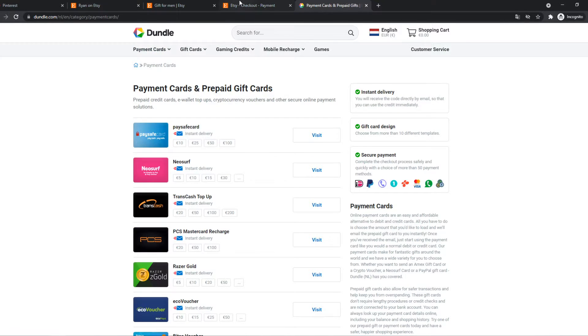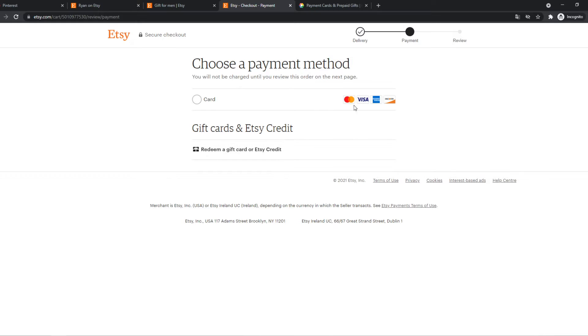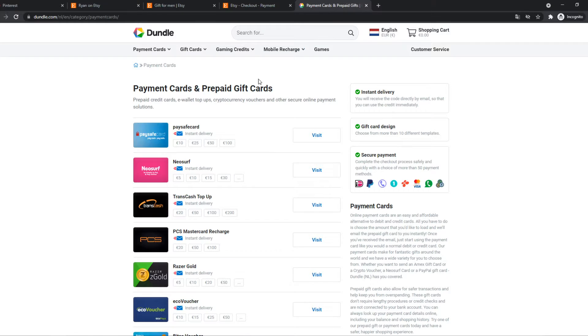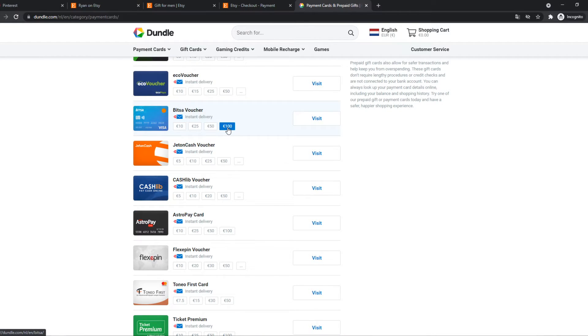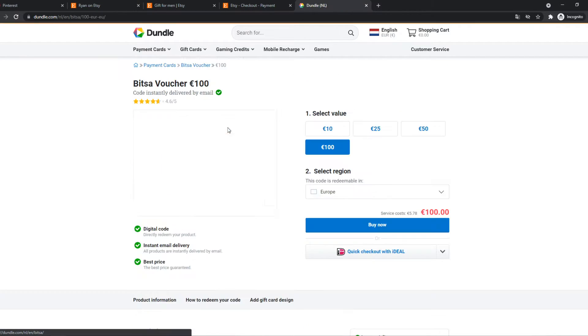And it's actually possible here to pay with MasterCard, Visa, American Express, Discover. So let's find one of these. So here we have a Bitsa Visa card. So we can buy one of, let's say $100.